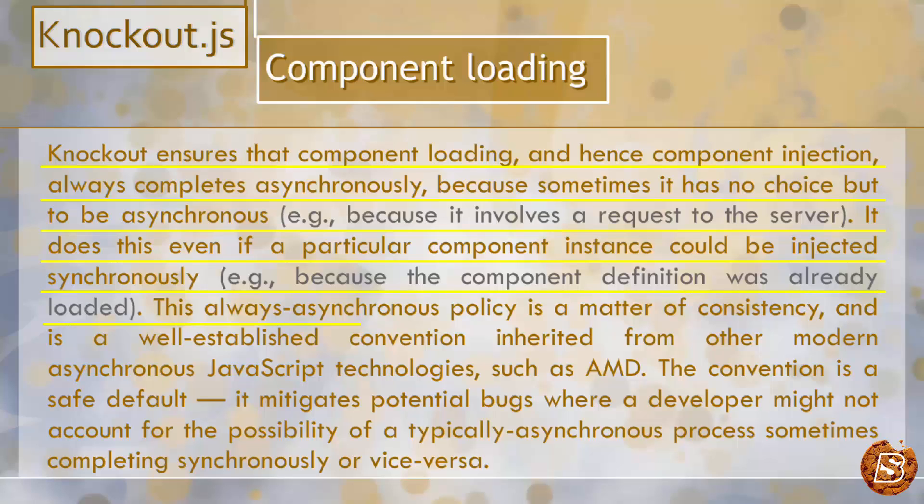This always-asynchronous policy is a matter of consistency and is a well-established convention inherited from other modern asynchronous JavaScript technologies, such as AMD, which we just explored.